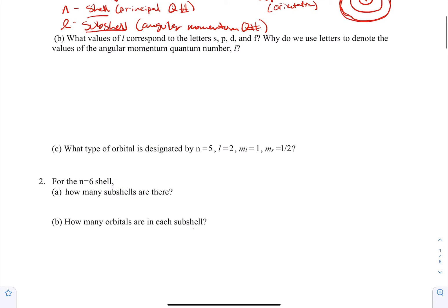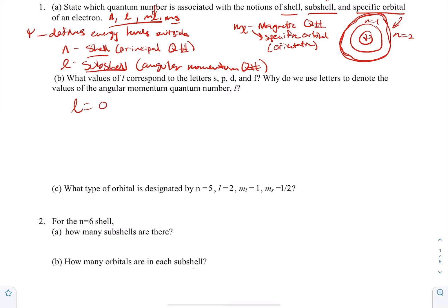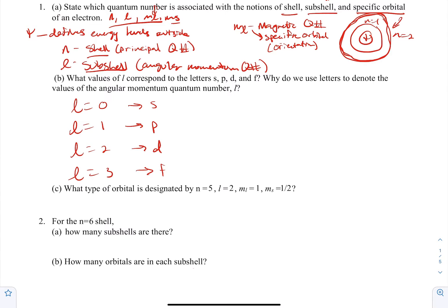Letter B: what values of L correspond to letters s, p, d, and f, and why do we use letters? L=0 is the s orbital, L=1 is p, L=2 is d, and L=3 is f. After f, it goes G, H, I following the alphabet, but you only need to know these four.